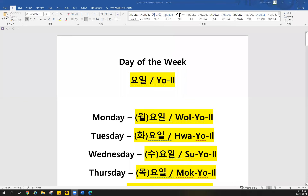I'm gonna share my screen. Three, two, one. Let's get it. So if you guys prepared our previous class note, and if you guys can see my screen and can hear my voice clearly, please write down in the chat with yes, please.